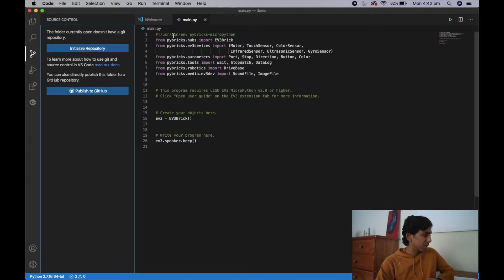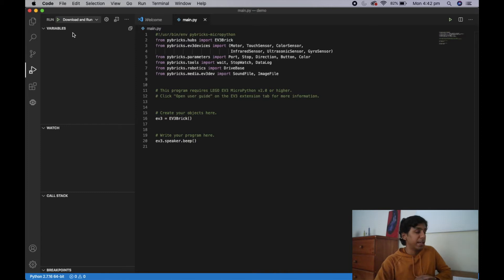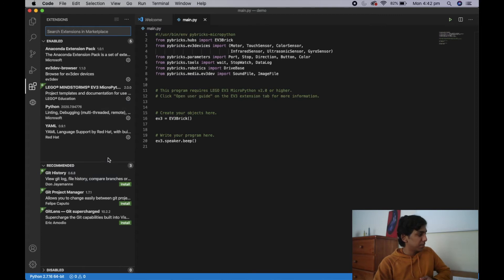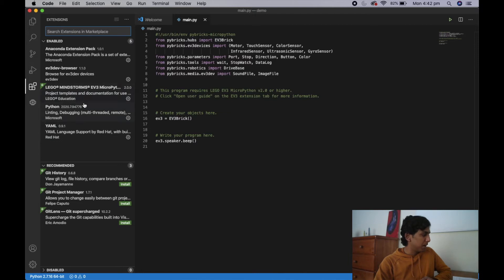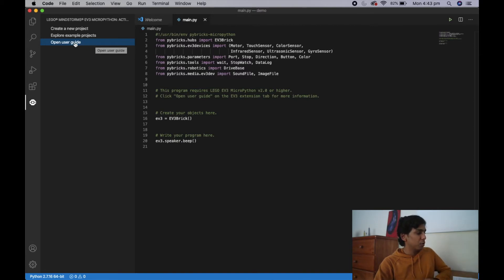Then we have this source control tab — we're not going to be using this at all, so you can simply forget about it. We then have the download and run section, which is going to be very important. Whenever you want to download your program and run it, this is where it happens. We then have the extensions tab — as long as you have the LEGO Mindstorms MicroPython tab and a few other tabs, you're all good. And lastly we have our LEGO Mindstorms tab where you can open files, access the user guide, or view example projects.